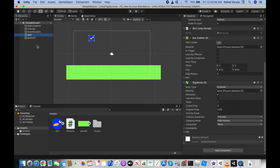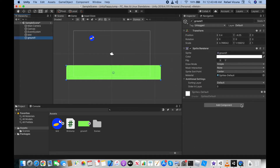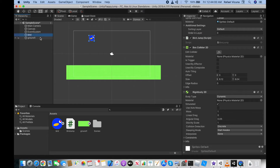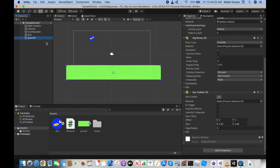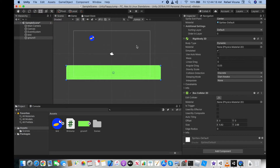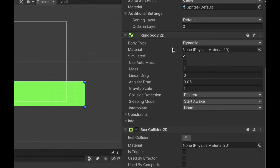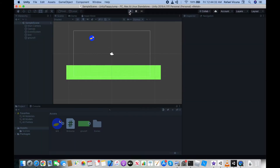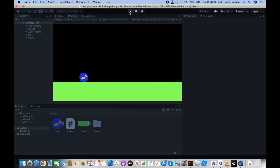We also need to add components to the ground object. Click the ground in the hierarchy and add a Rigidbody 2D and a Box Collider 2D. If you play the game now, the ground falls — we don't want that. To fix it, go to the Rigidbody 2D, find Body Type, and change it to Static. Now the ground stays in place.